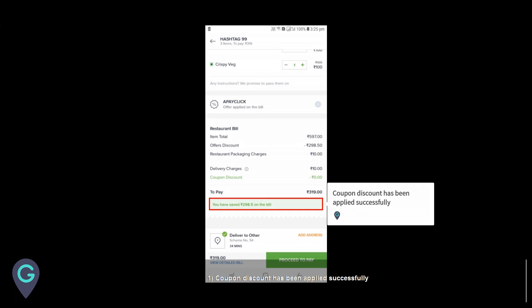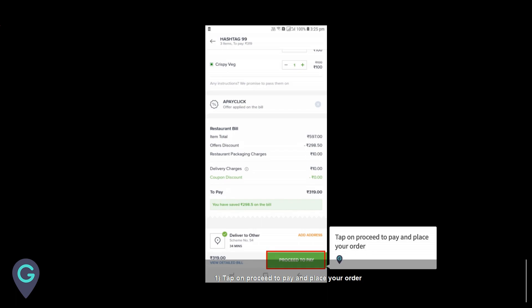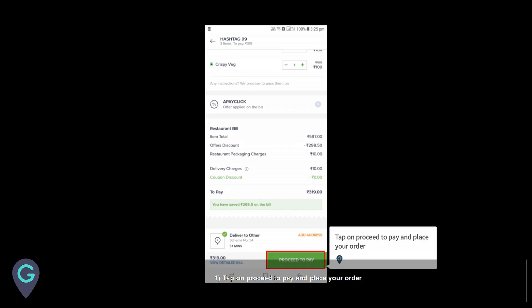Enter the coupon code and tap on apply. The coupon discount has been applied successfully. Tap on proceed to pay and place your order. Thank you from my guide.